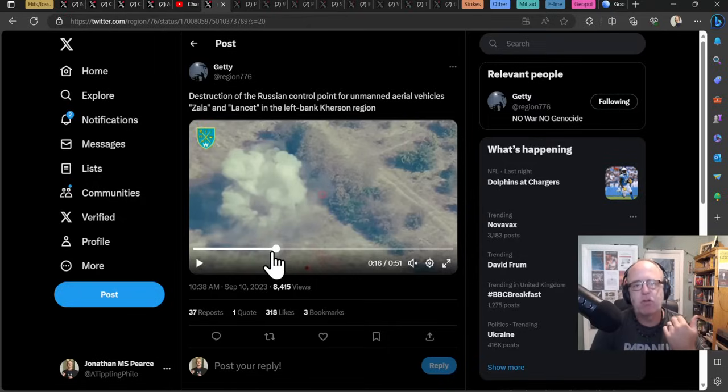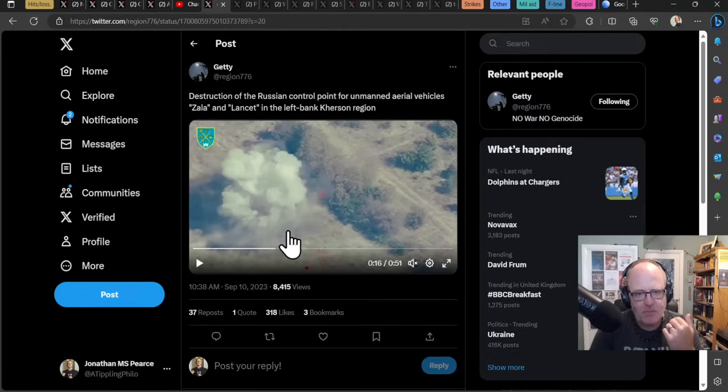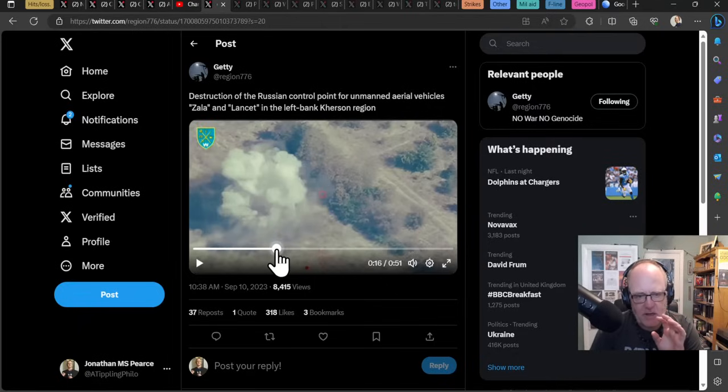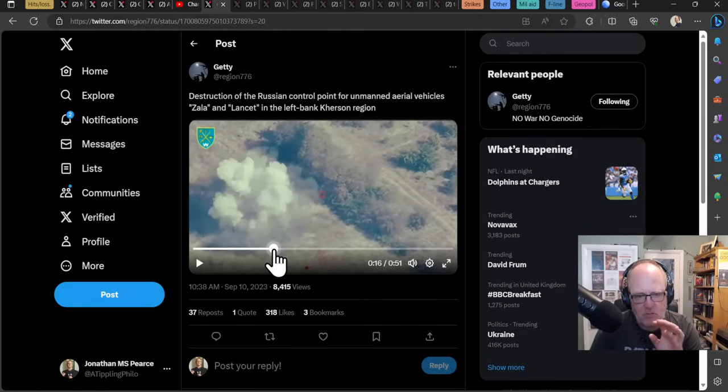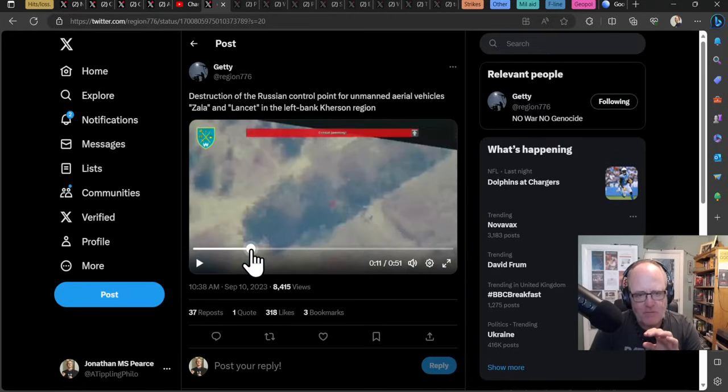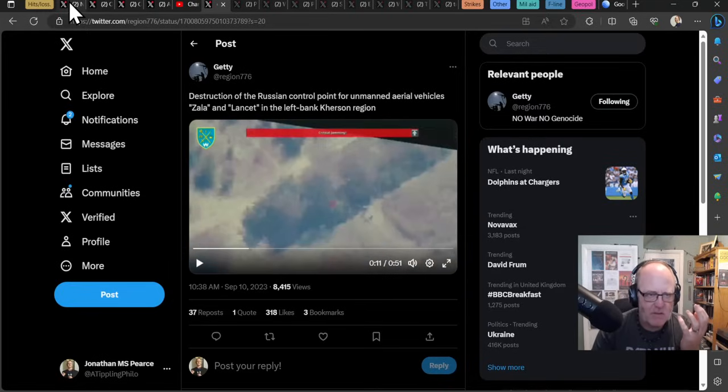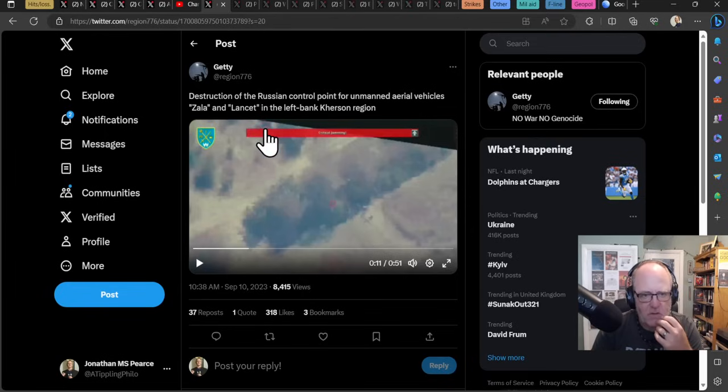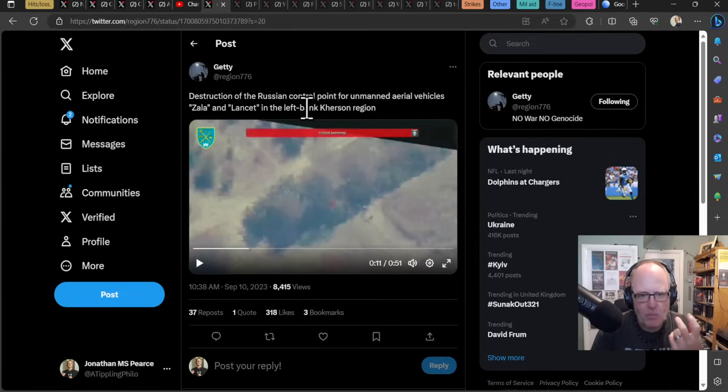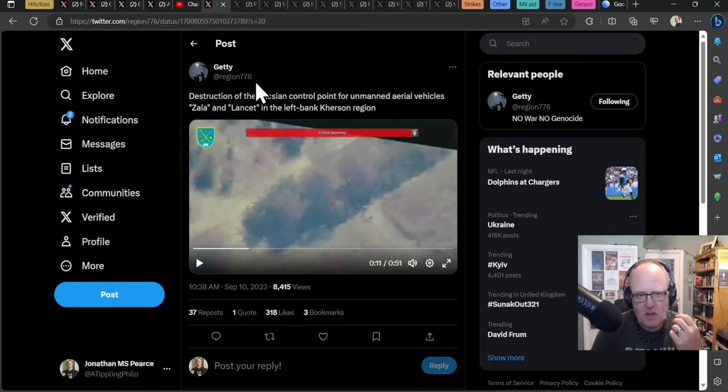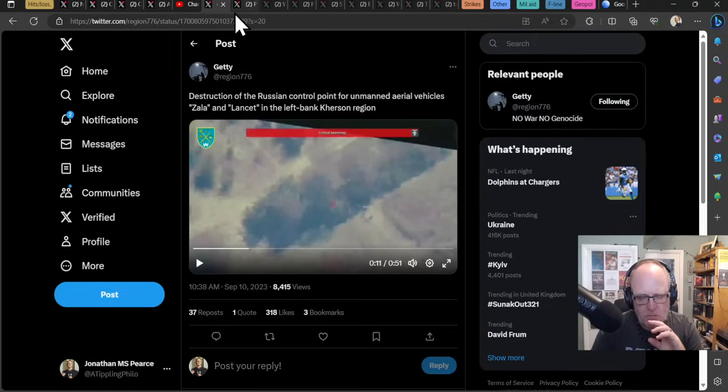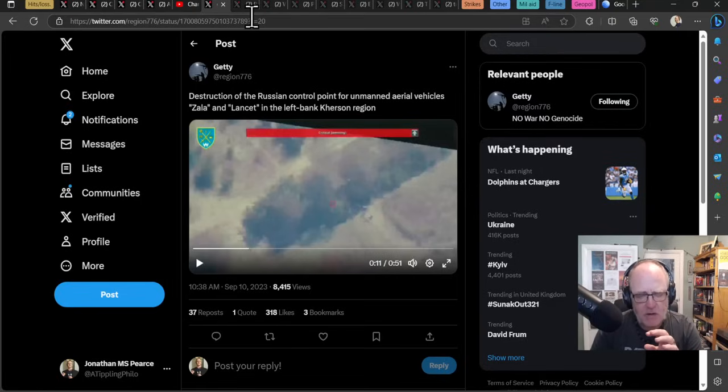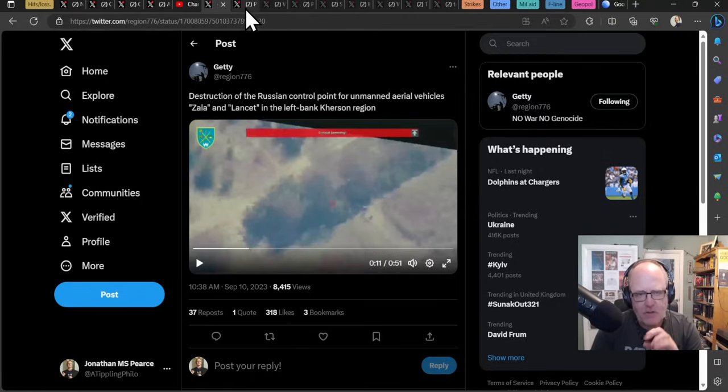Thanks Greg for that comment it's such an awesome community thank you so much for being awesome everyone. Getty here says the destruction of the Russian control point for unmanned aerial vehicles Zala and Lancet on left bank of Kherson. I can't show you this video but they are all linked in the description below. This is a Zala and Lancet launching control point. I talked to you about another one the other day getting destroyed.